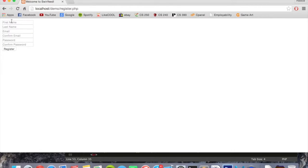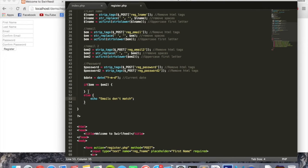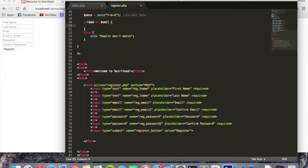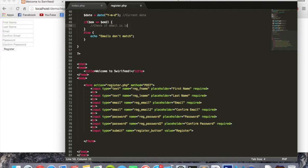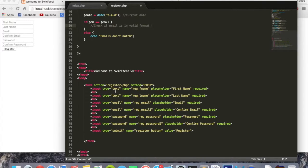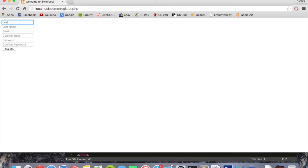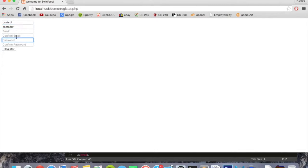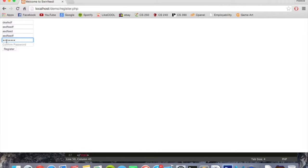Here we're going to check if the email is in valid format. Because if you remember down here where we said type is equal to text, type is equal to email or password, that modifies what values these forms are going to accept.